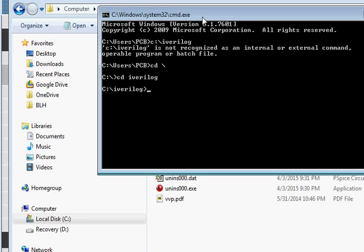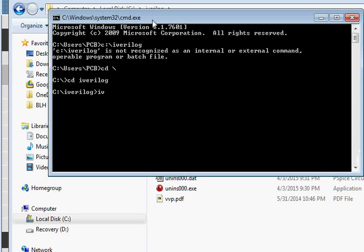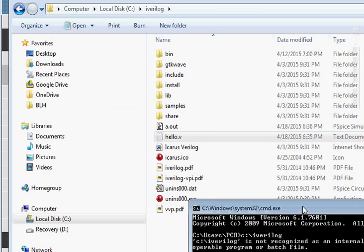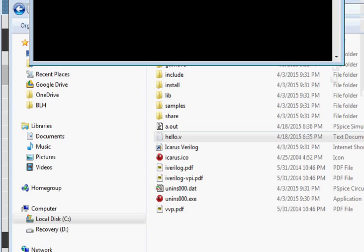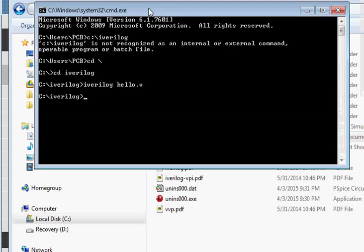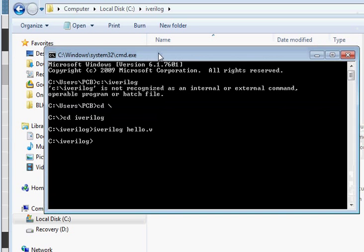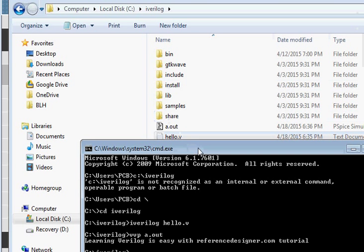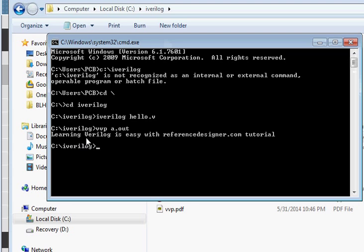Then we try to run this program by giving the command: iverilog hello.v. And then to run it, we just say vvp a.out. It outputs the print out: 'Learning Verilog is easy with referencedesigner.com tutorial.' That's what we wanted.